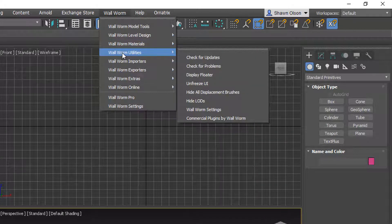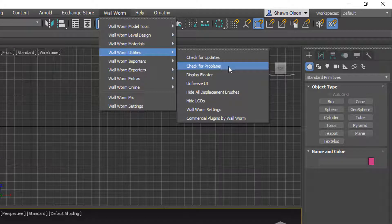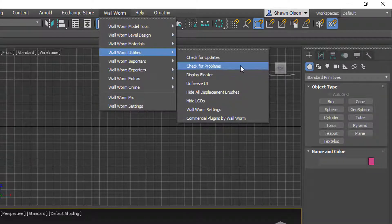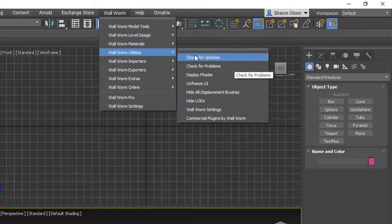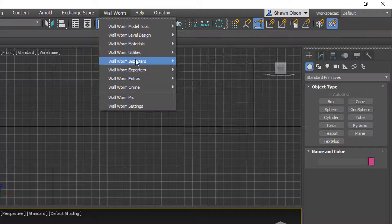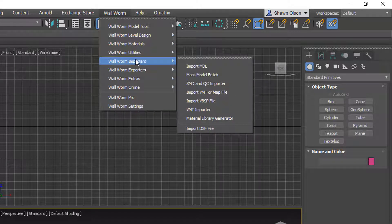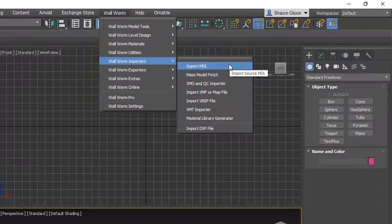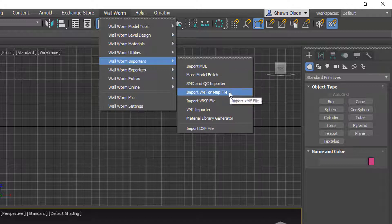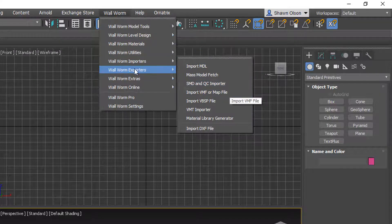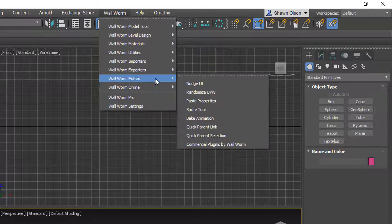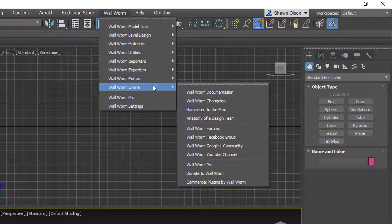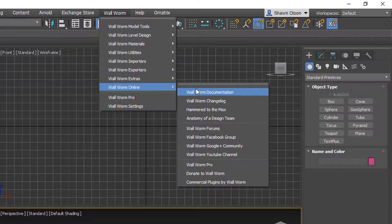Utilities are general purpose. Some of them that you should learn for. One of these in particular you should learn about is check for problems. If you click that, you have a UI that lets you find issues with your current scene and Max settings. Importers, where you import MDL files, SMDs, VMFs, and other files. Exporters, where you send your assets from the scene to the game. And various other things including different communities on the internet with Wallworm.